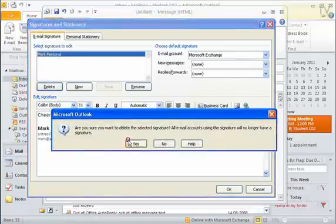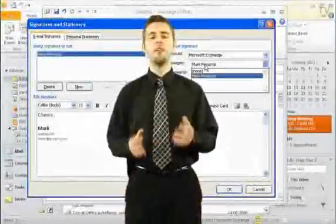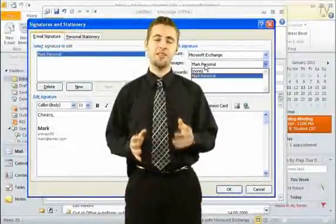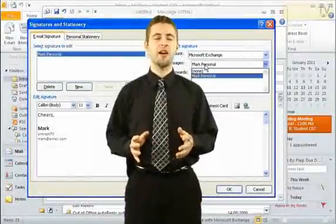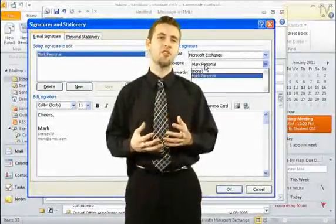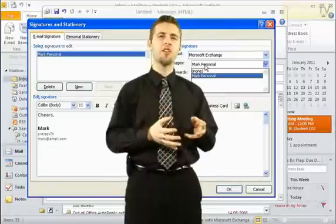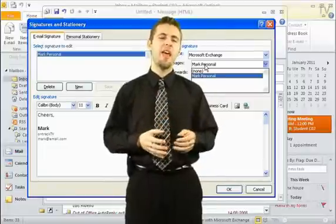You can create as many signatures as you want. And when you're done, you can say OK. And there you go. So there you have adding signatures in there. Like I said, you can create as many signatures as you want. Maybe you have a personal signature and a work signature.